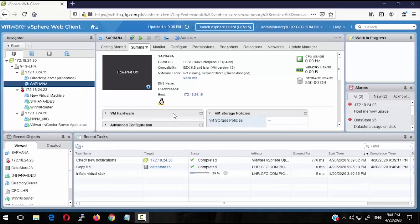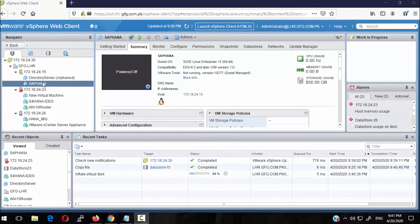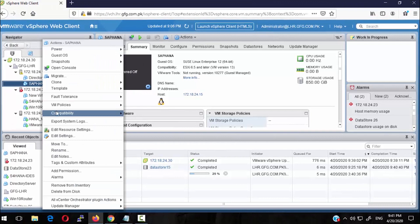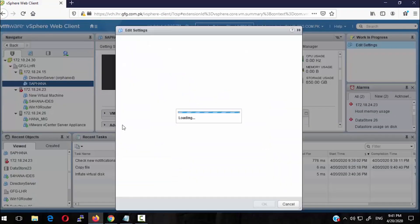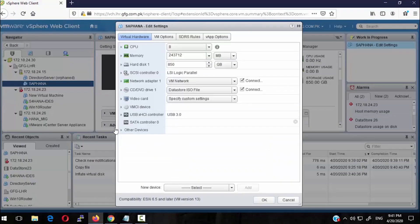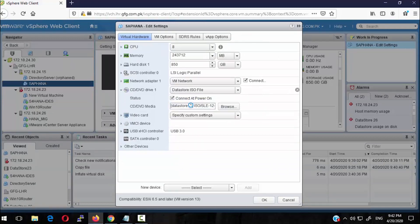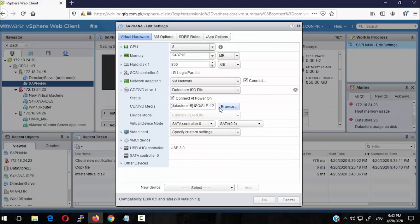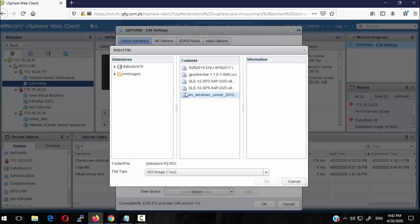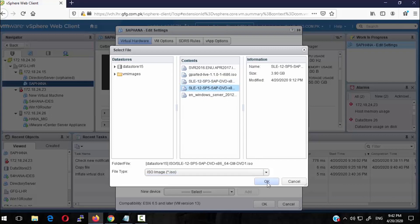Next we have to mount the SLES 12.5 ISO and boot from the ISO that we have mounted. I have copied it in my data store. Select the ISO file, save the settings, and power on the machine.